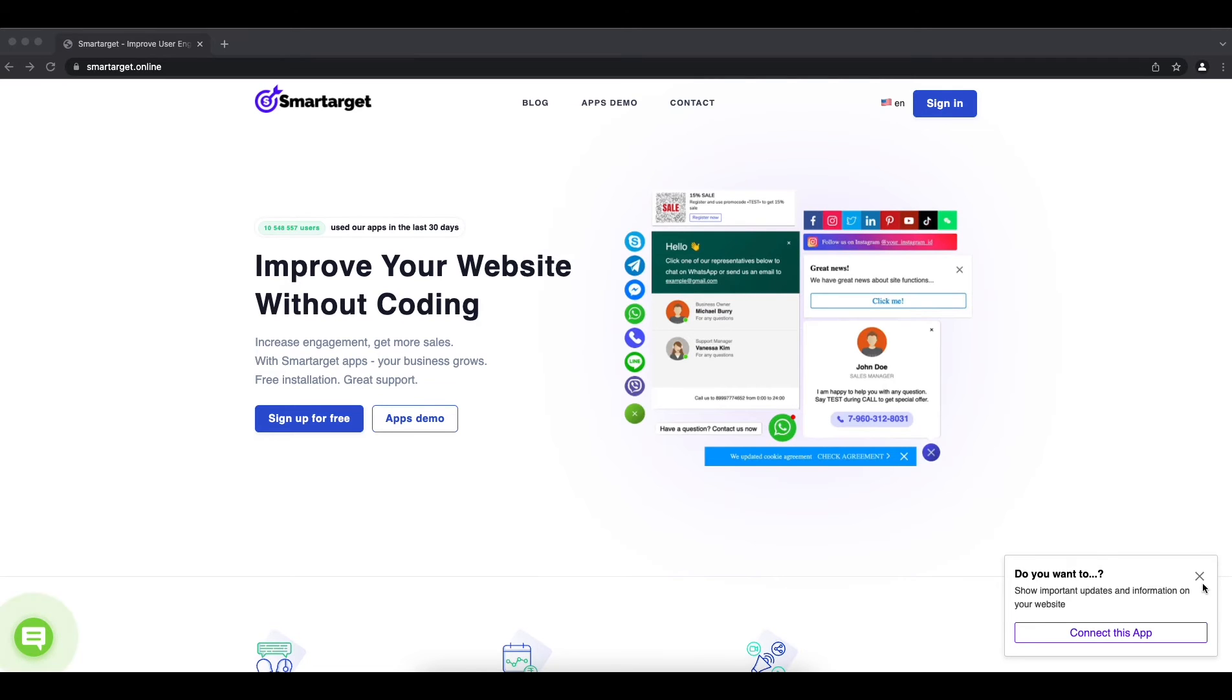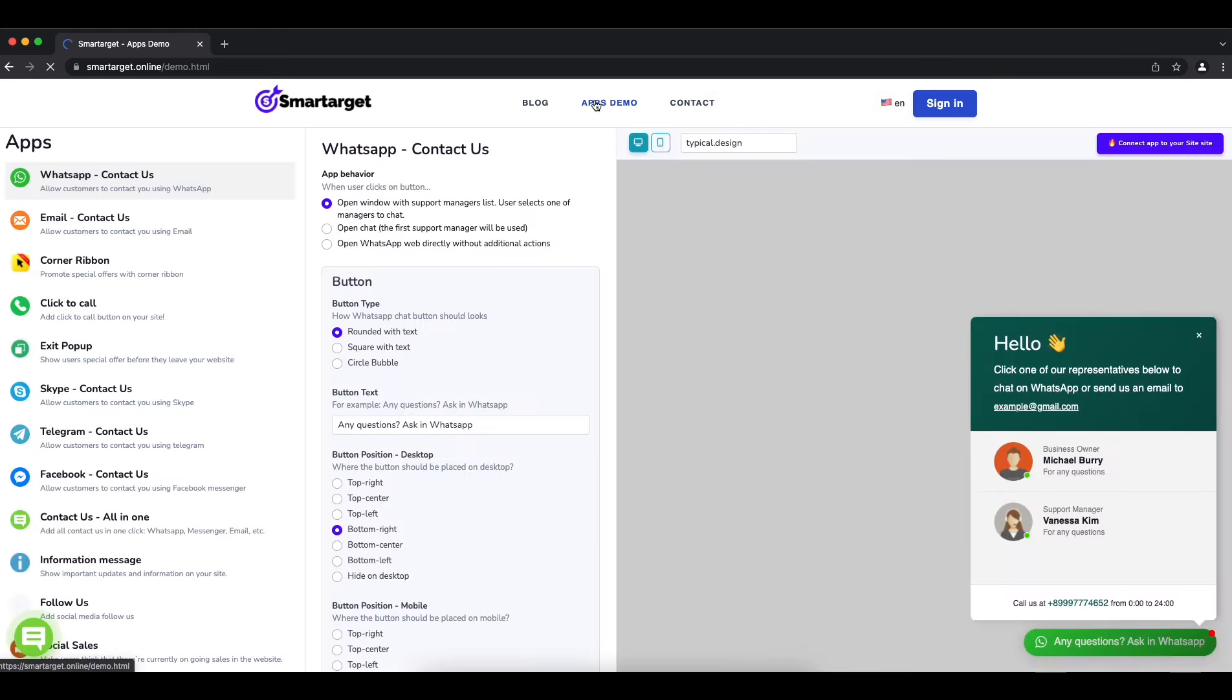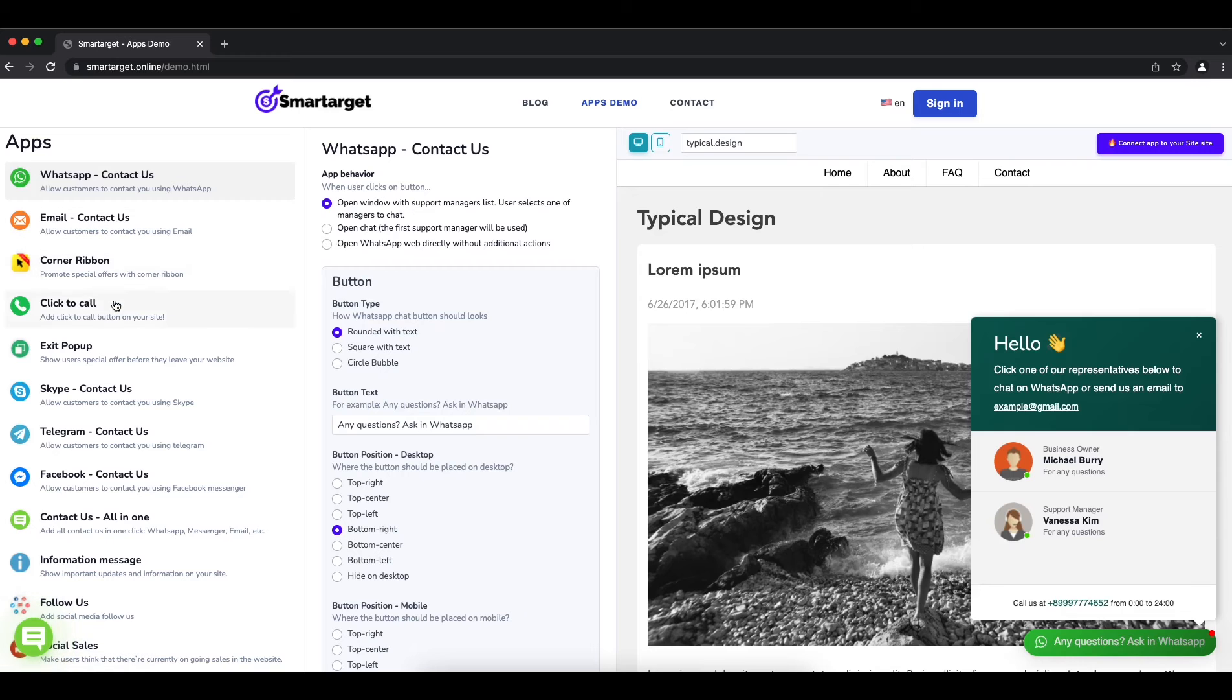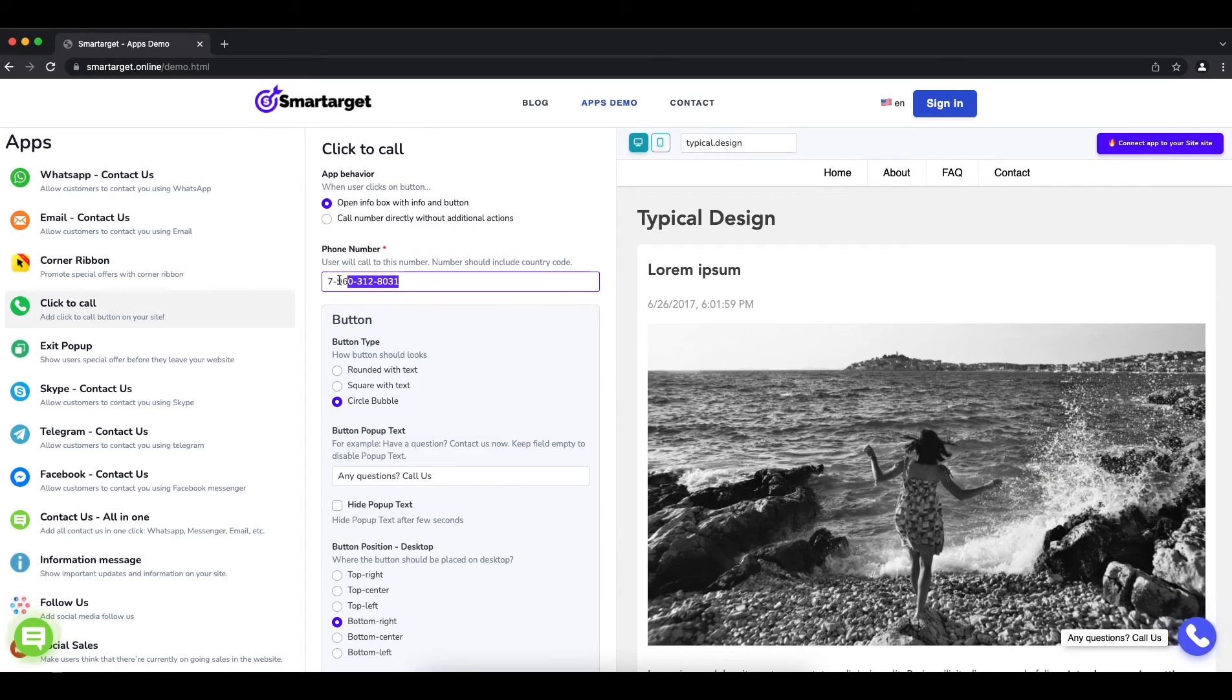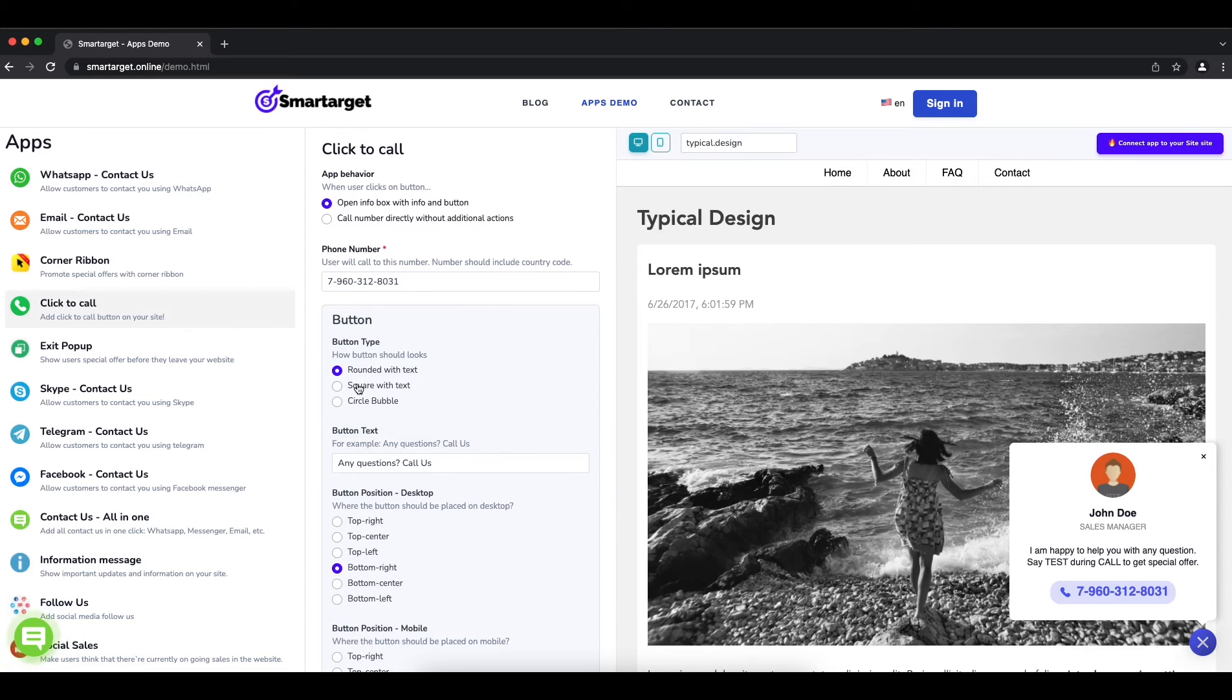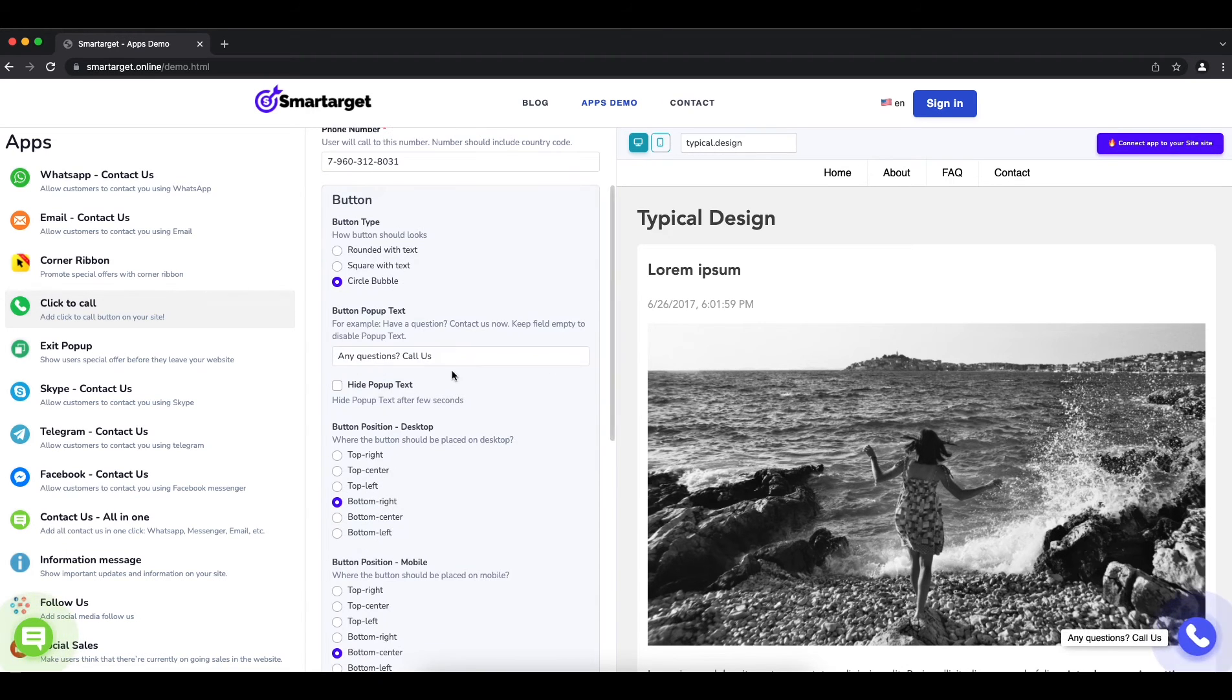Let's start. Click on the Apps Demo, then you will see the Click to Call app setup. First, you need to add your phone number. Afterwards, you can configure the design and behavior so it fits your website style.